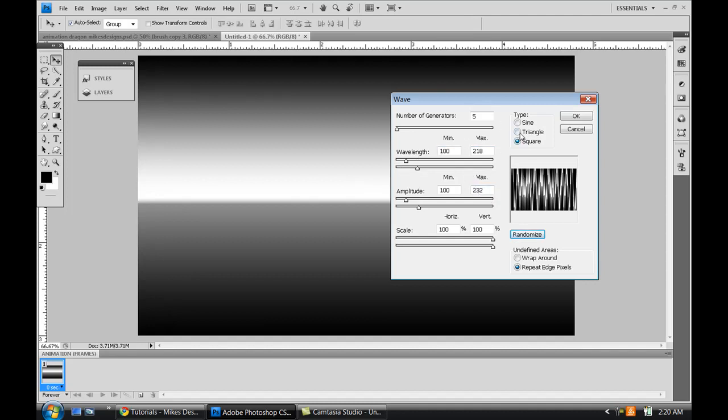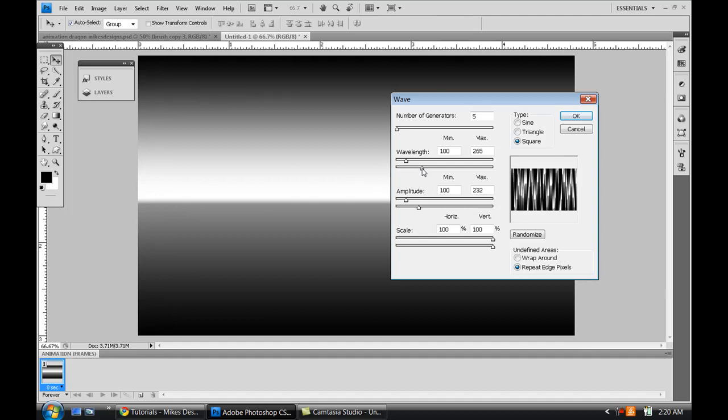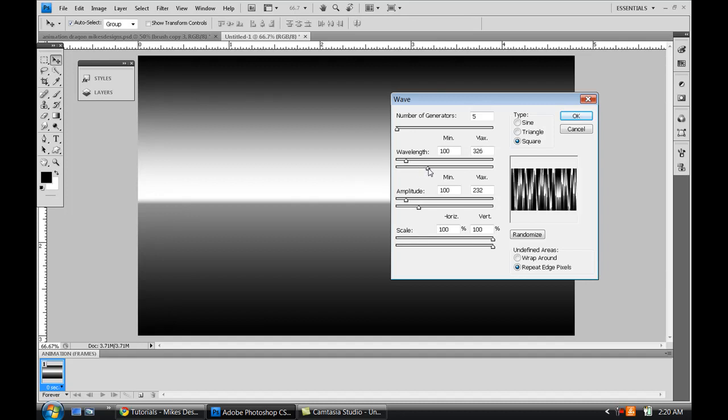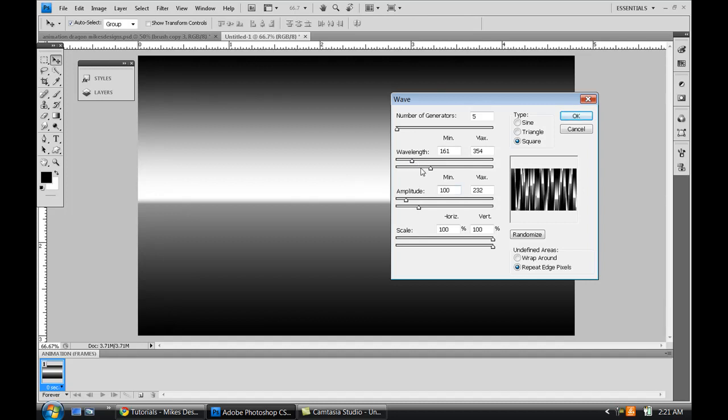But in all reality, I'm just going to show you how to make this cool effect. So what you're going to do is make sure your type is at Square, and the number of generators I have is about five. My wavelength is about 100 and the max is 218. You can always edit this if you want. The max will be how big the wave is going to be. The minimum is how small, or how many waves is going to be in this generation. So you can kind of add more. As you keep raising the minimum, you kind of see the distortion change a little bit.